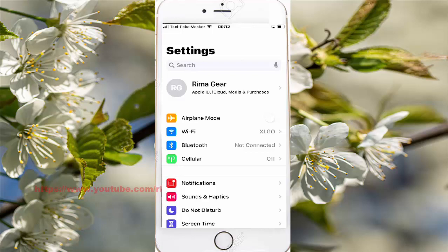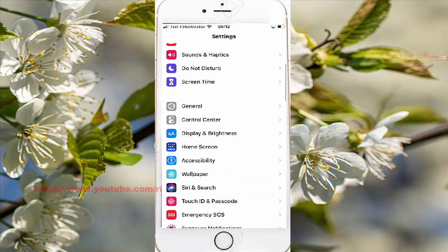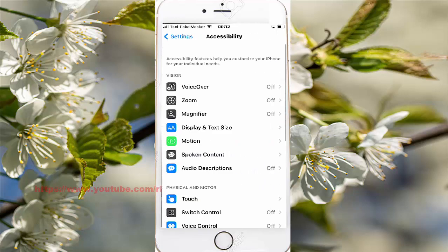Scroll down the setting screen, then play on Accessibility, and then press over Accessibility.